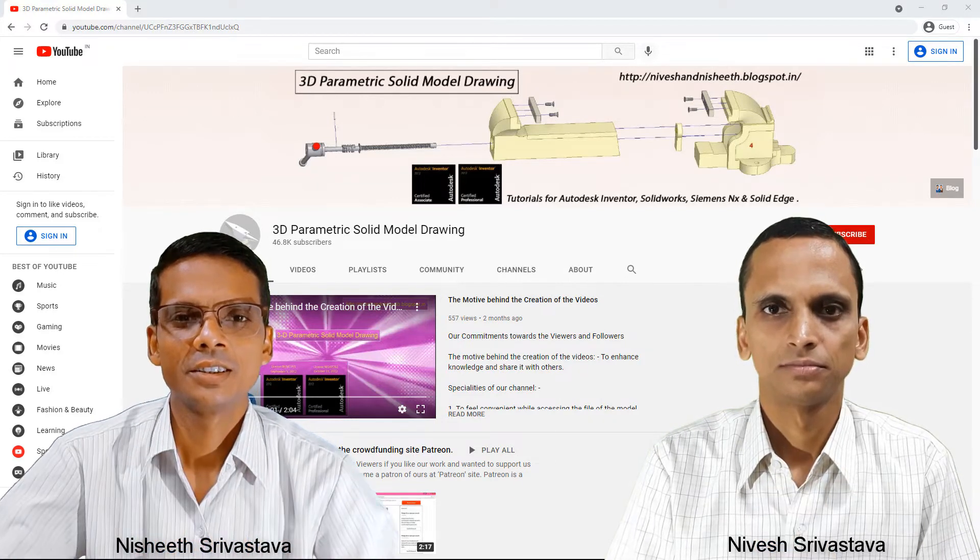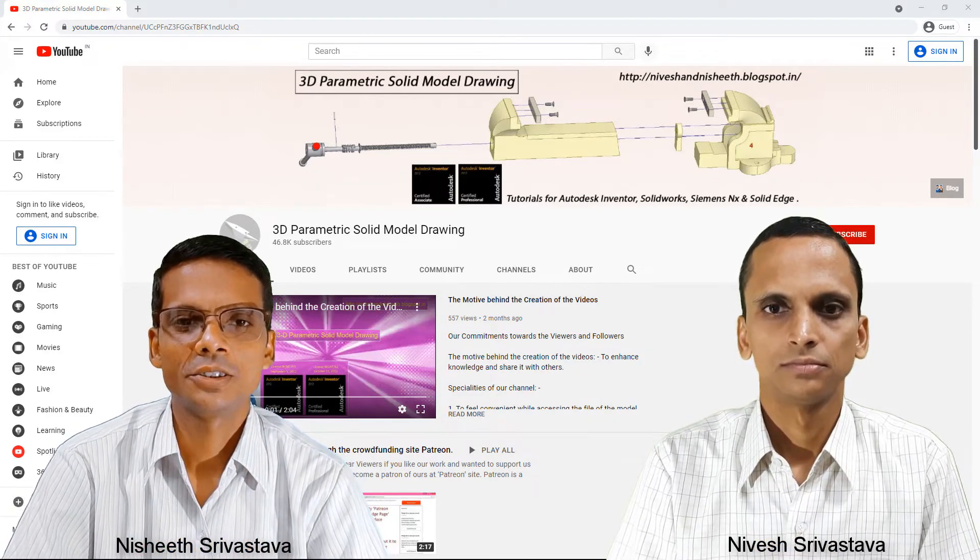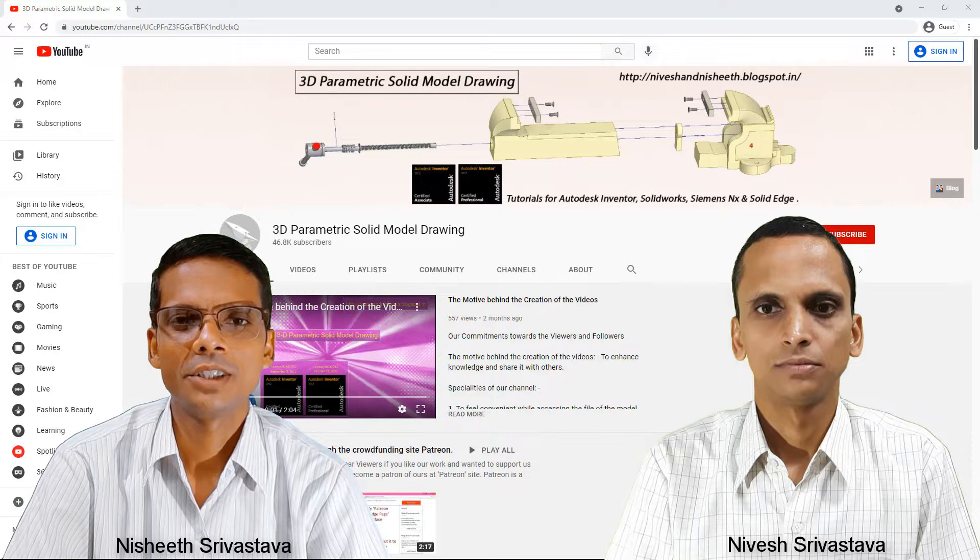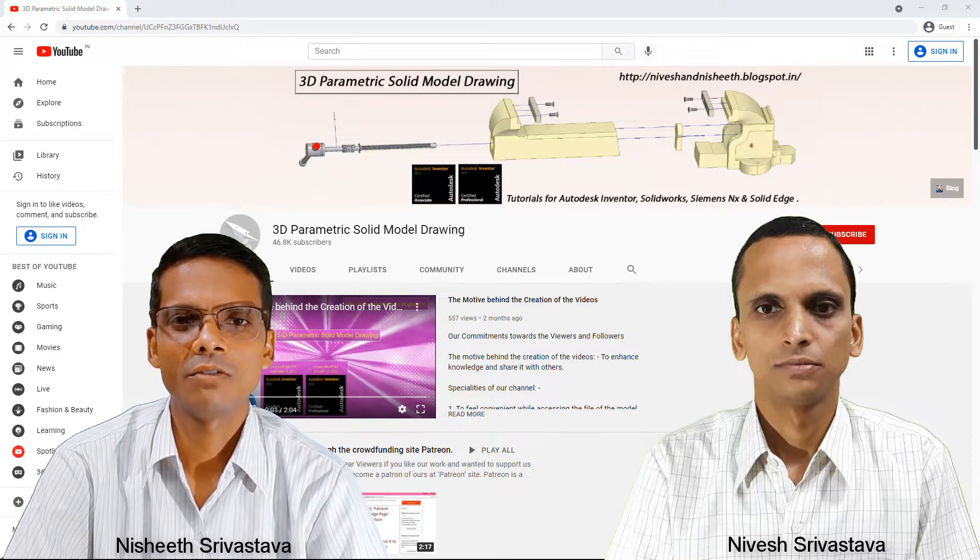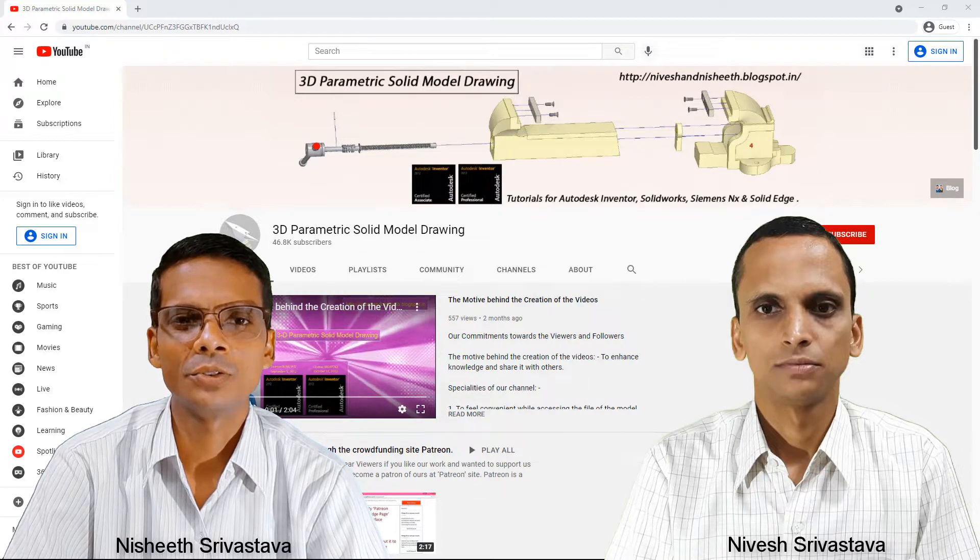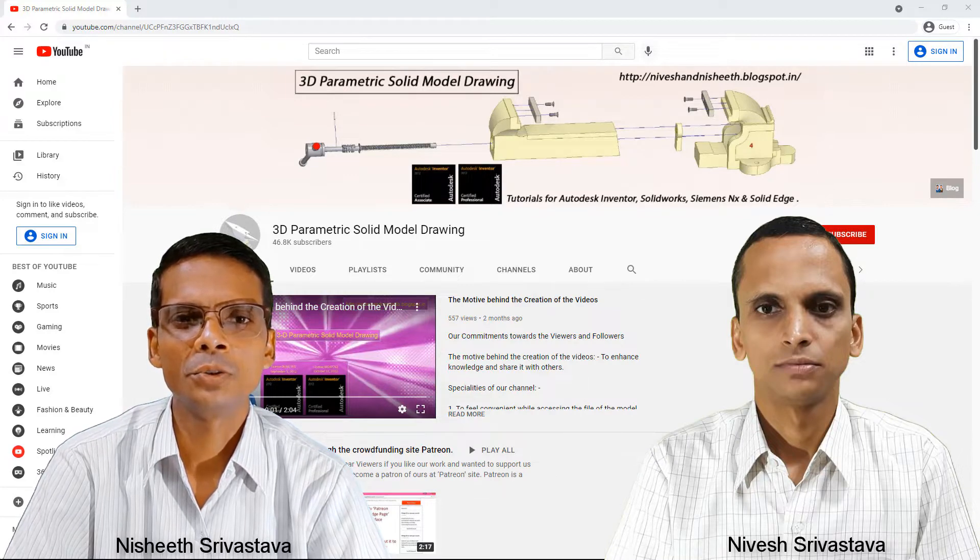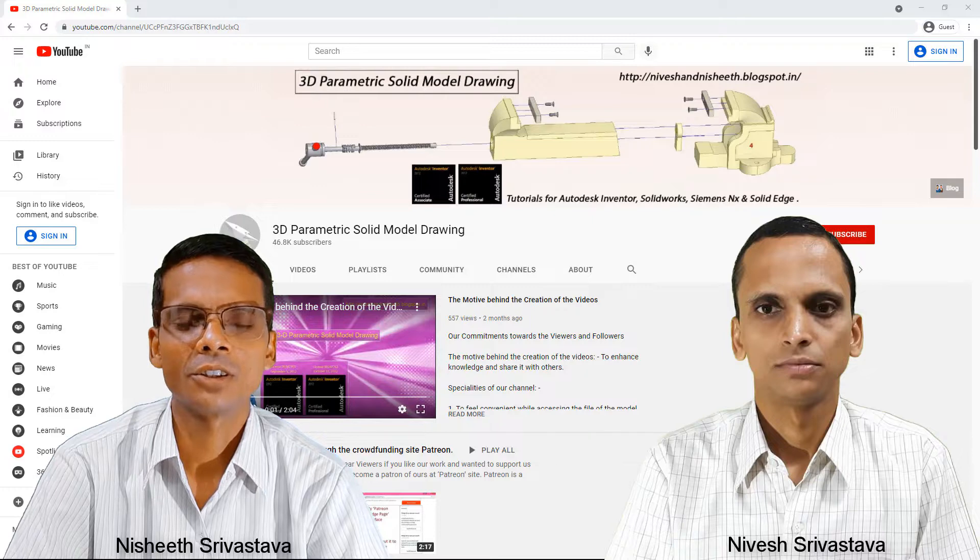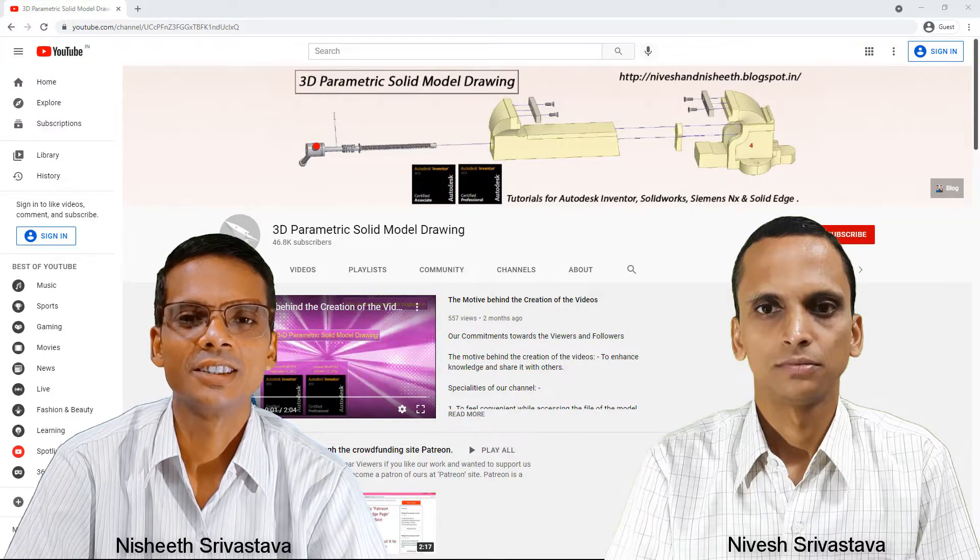Namaste friends, I'm Niveeth Srivastava and my brother Nisheeth Srivastava. Welcome all of you to the YouTube channel of 3D Parametric Solid Model Drawing.